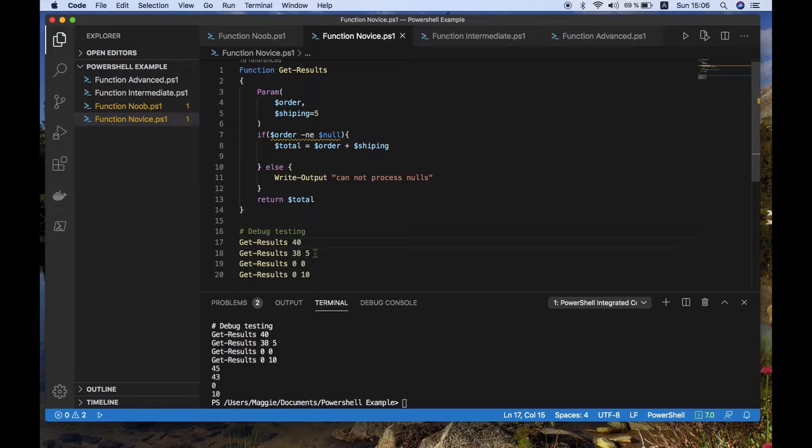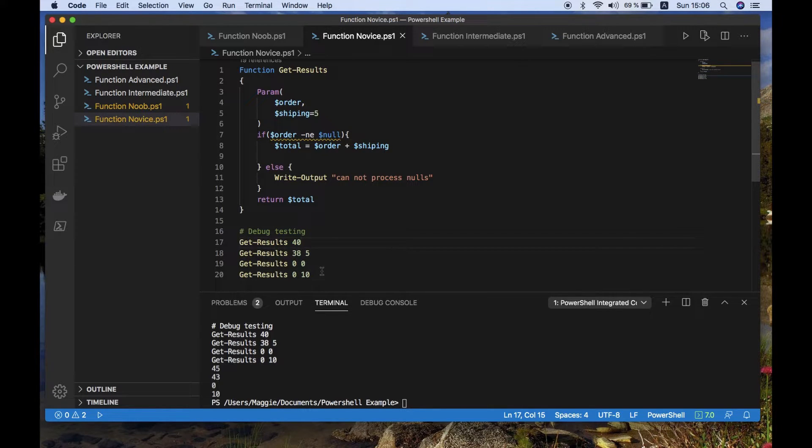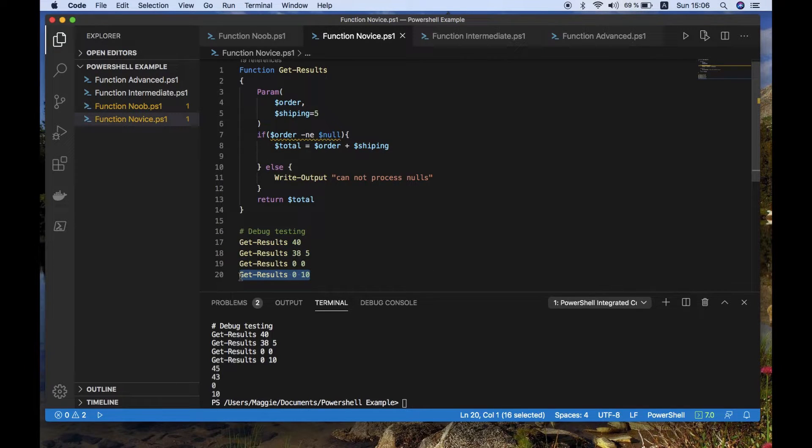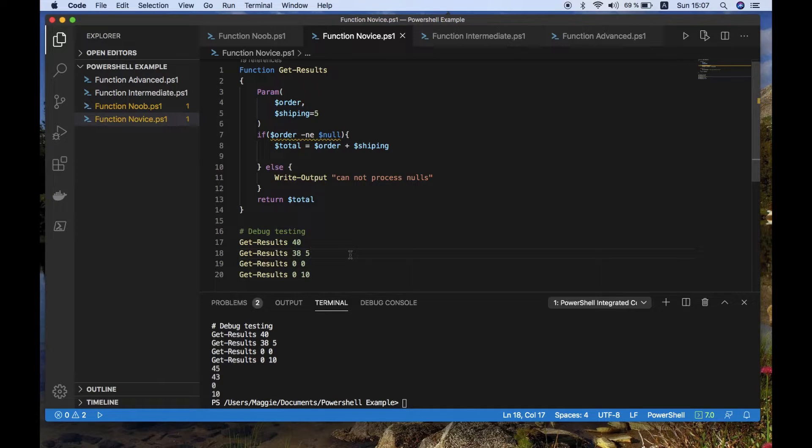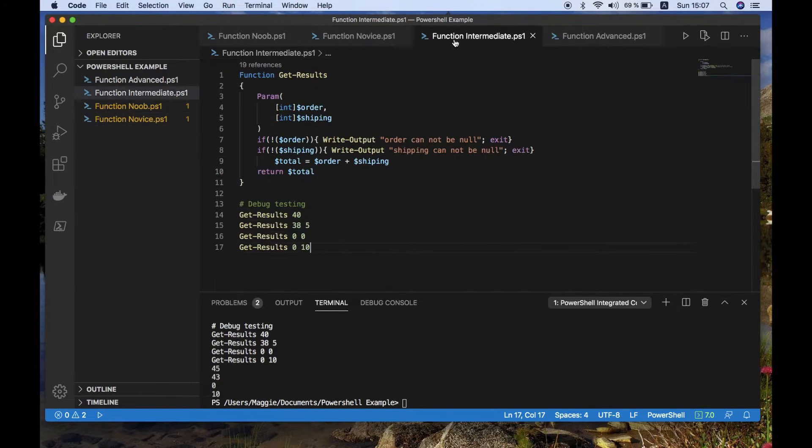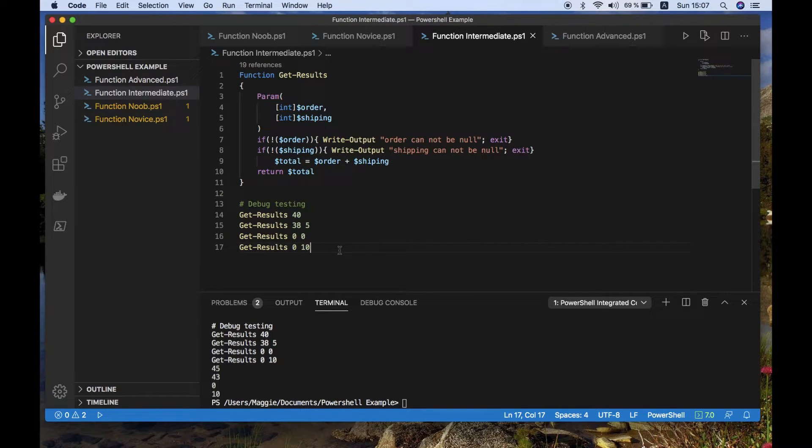So this is, again, a good example of we shouldn't have the last value returned, because we're creating 10 for the shipping, even though there's nothing to ship. So this is where we go on to another version of this. So the more advanced version. This is more of the intermediate level now.